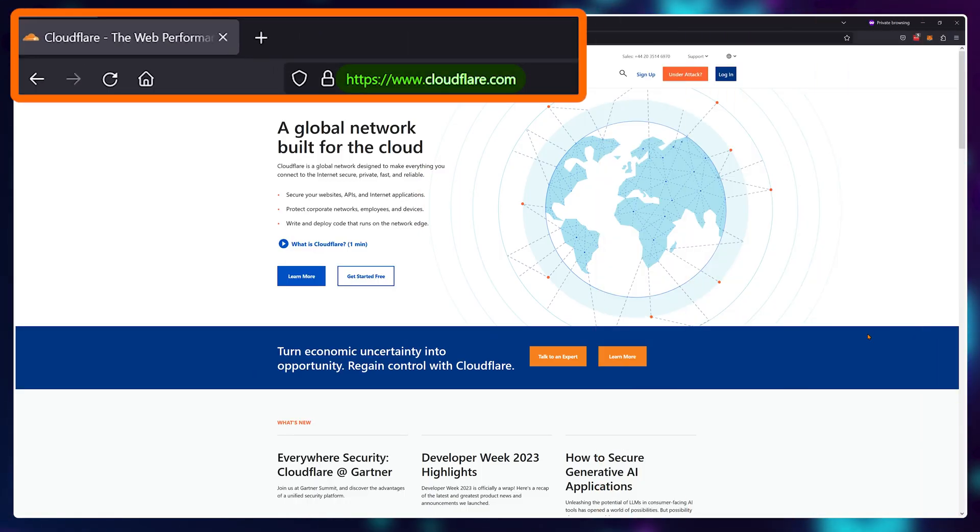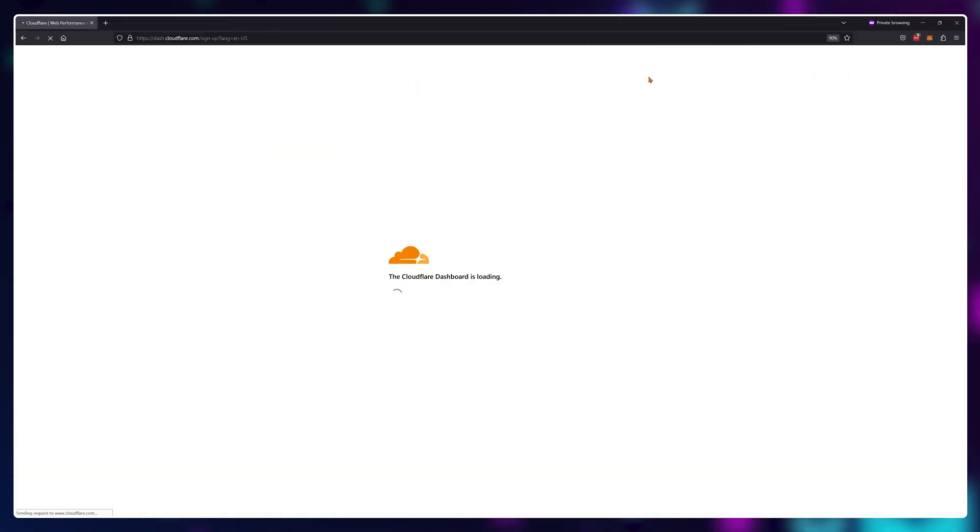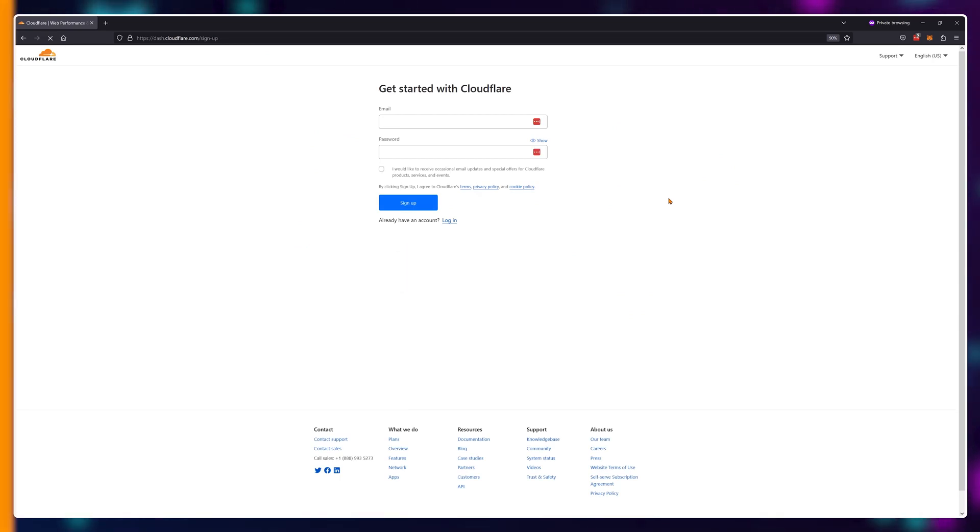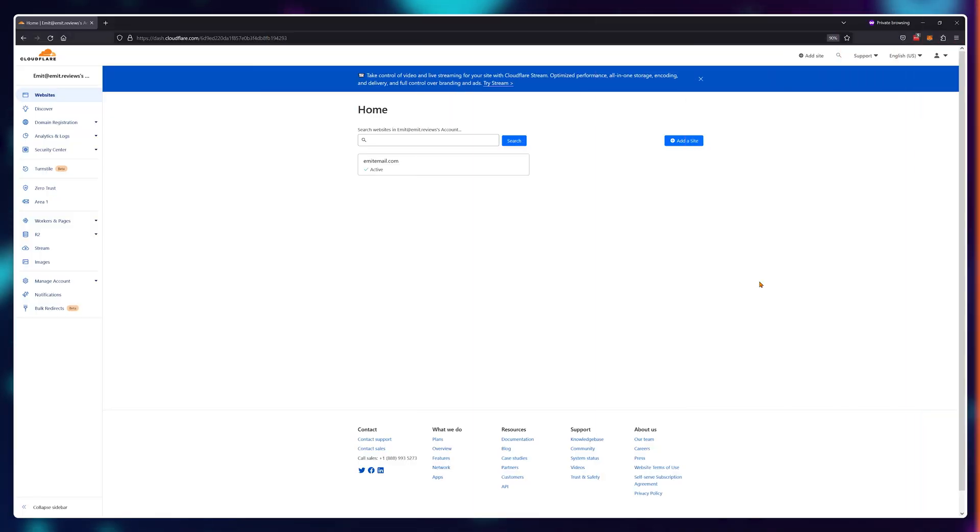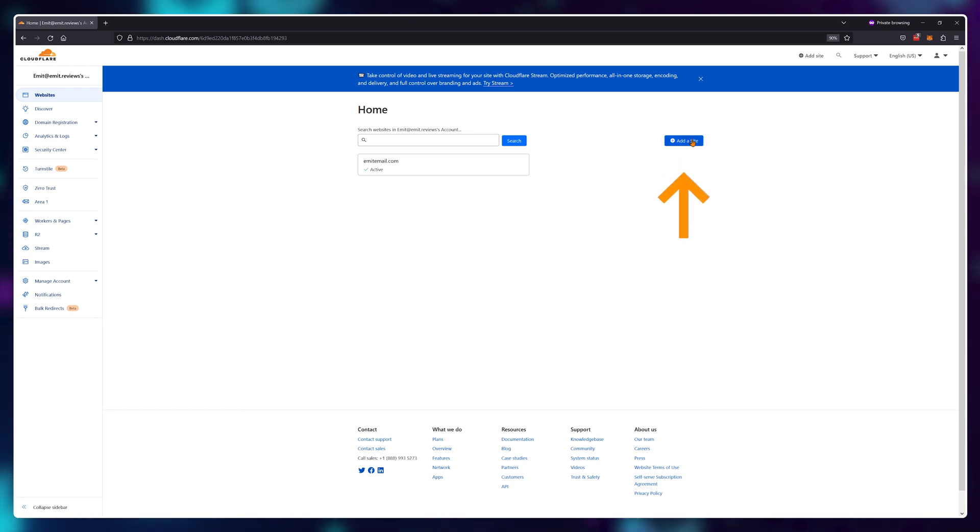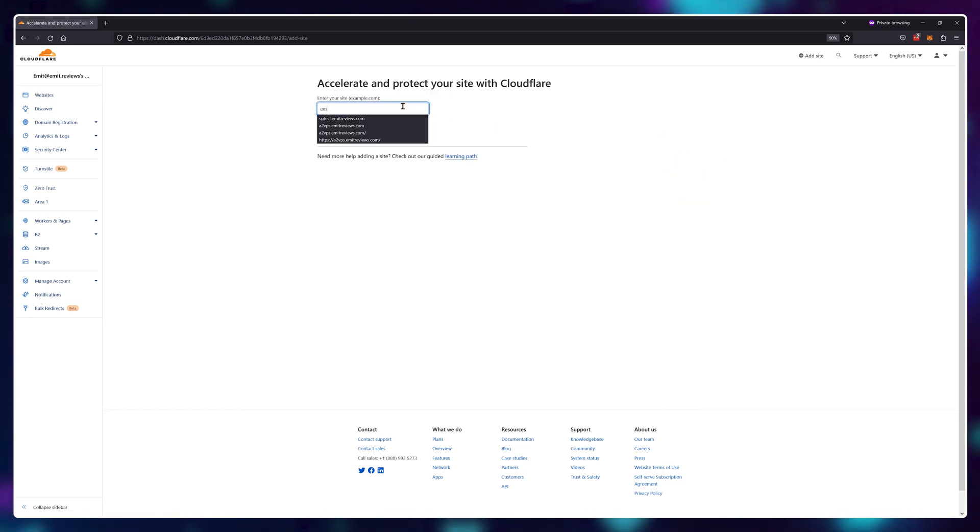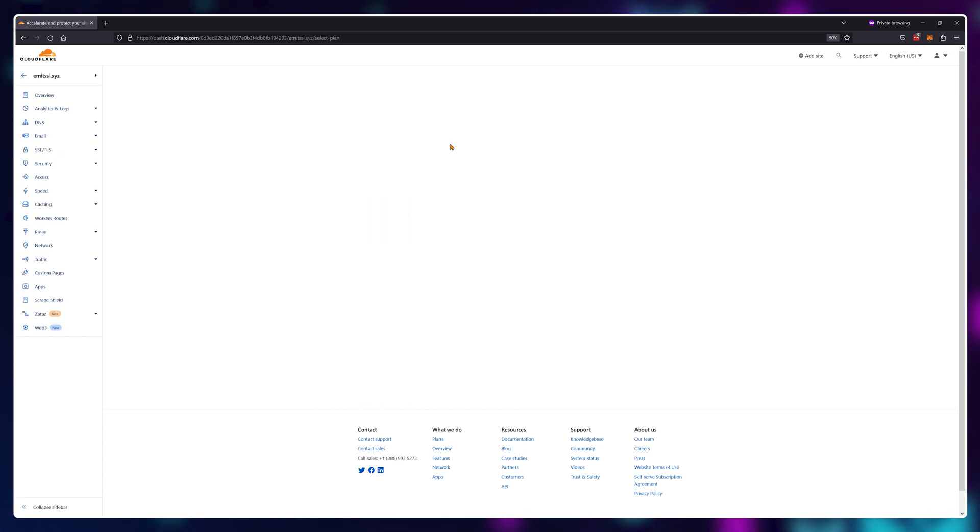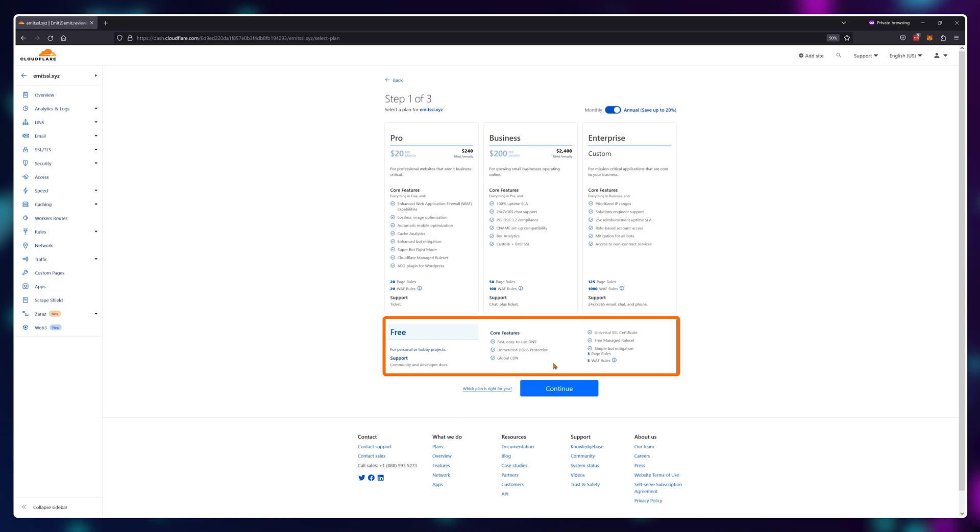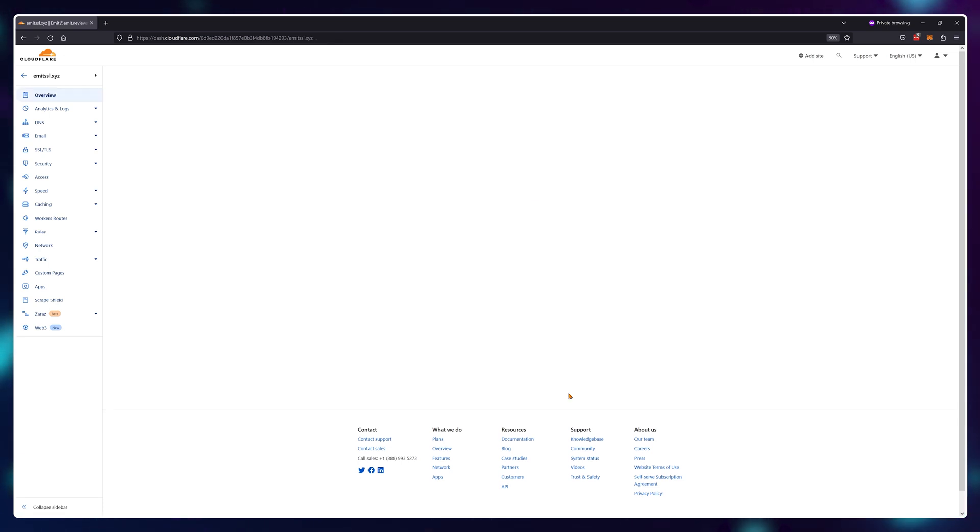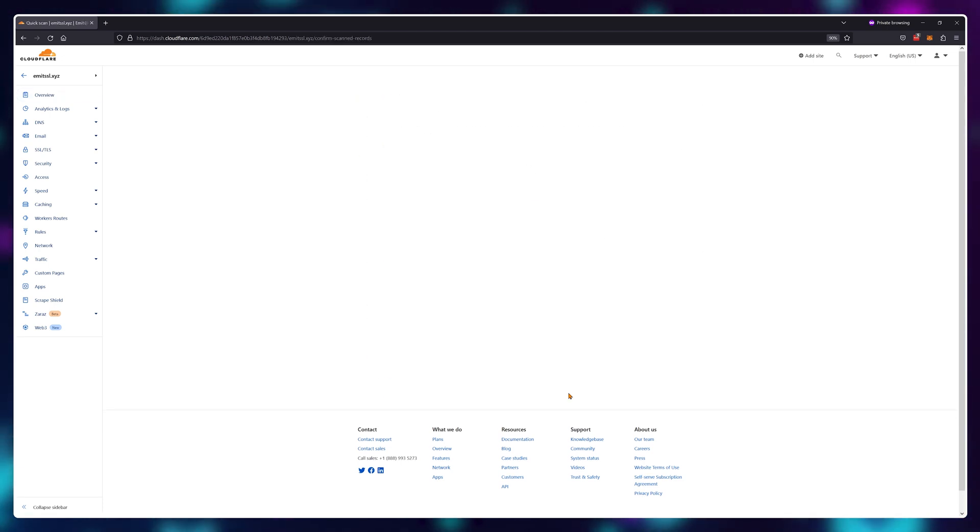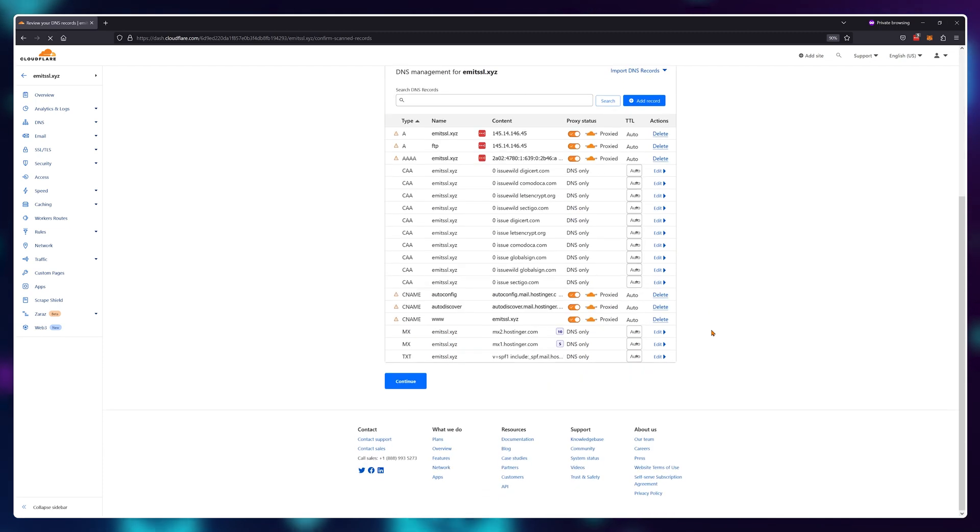visit cloudflare.com and register for a free account. If you already have an account, you can use that instead. Once inside your Cloudflare dashboard, click on the add site button at the top right, type in your website name that needs the SSL certificate and click on add site. Choose the free option, let Cloudflare scan your existing DNS records. This might take a couple of seconds. And simply click on continue once it's done.